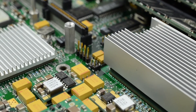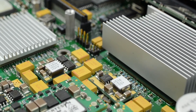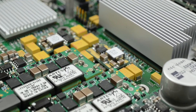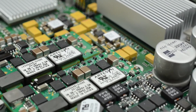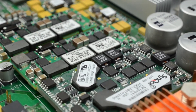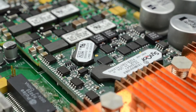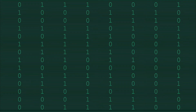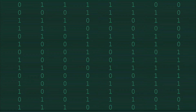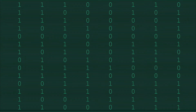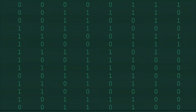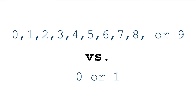Binary matters with computers because it makes it easy to count with electricity — either there's a voltage on or not. This means that computers have to count in a different way than humans normally do. We usually represent 10 different values with one digit, whereas the computer in binary only represents two.